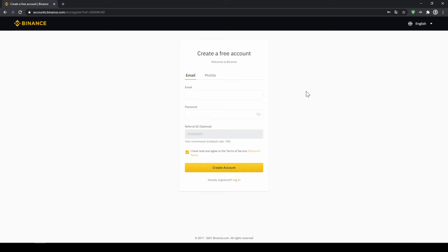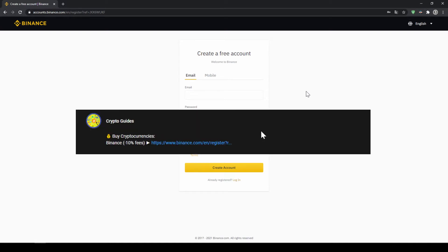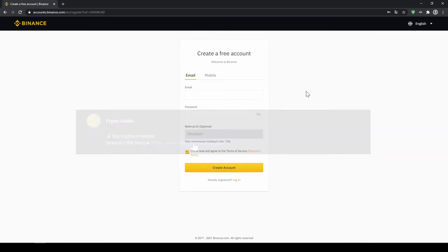Binance is the world's largest exchange and you can deposit fiat and trade all relevant cryptocurrencies. The fees are very low at 0.1% and if you use the link from the video description you will get another 10% discount on all trading fees, so you will end up with only 0.09% fees.